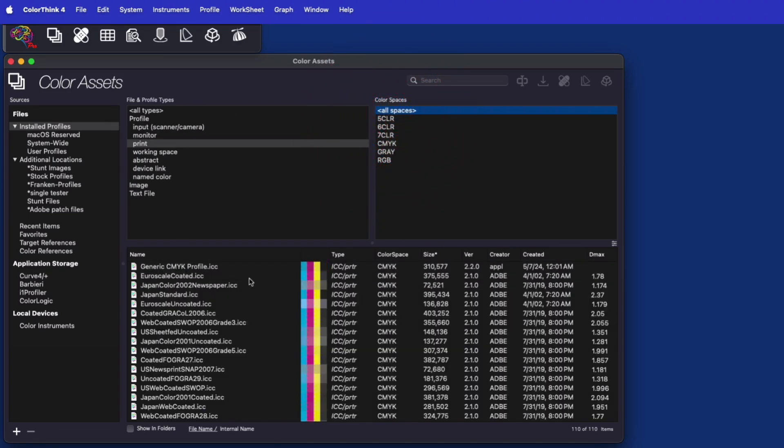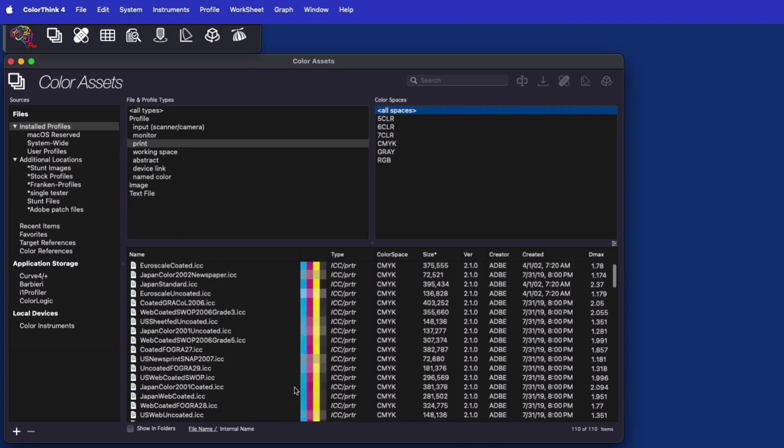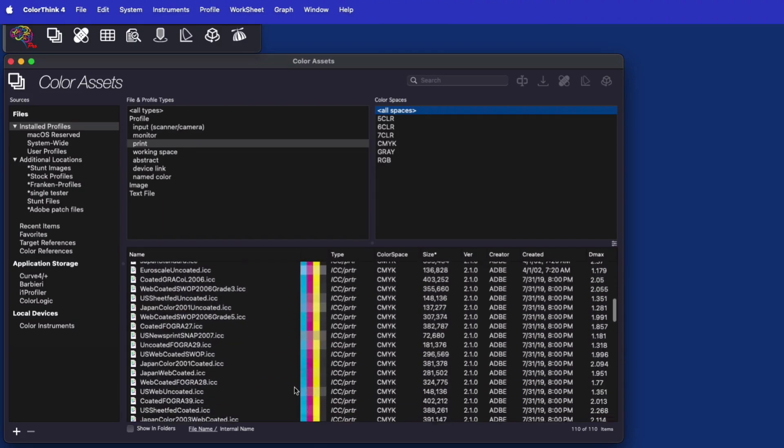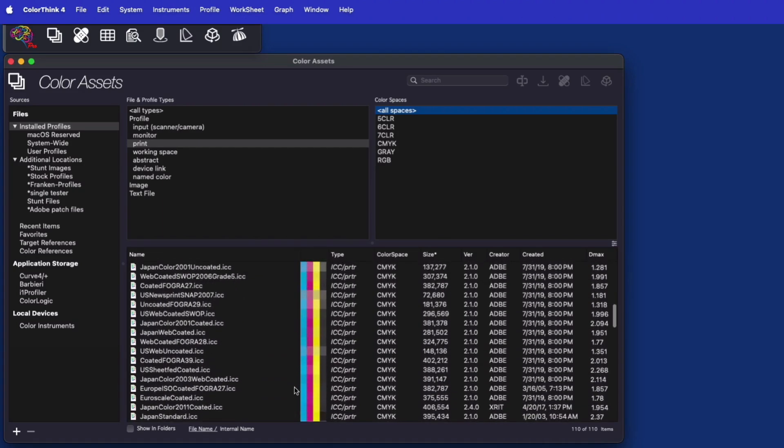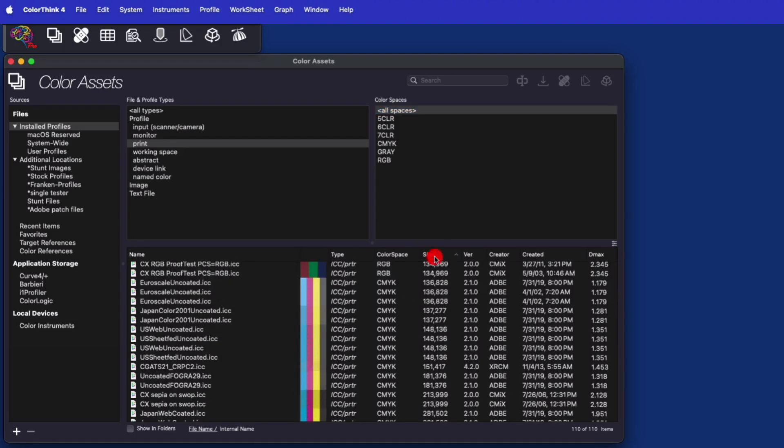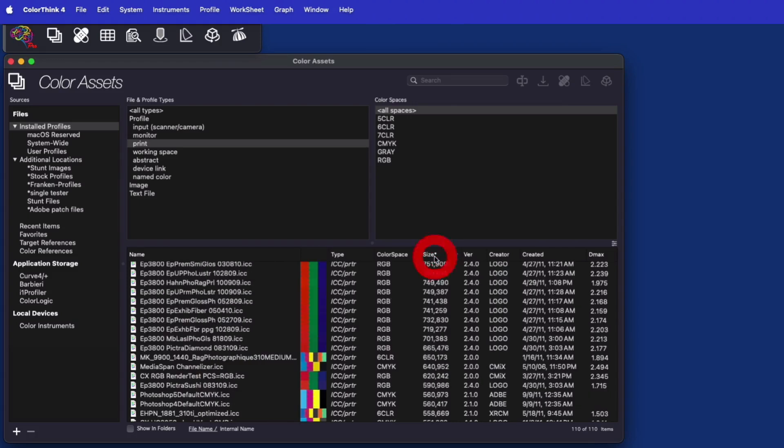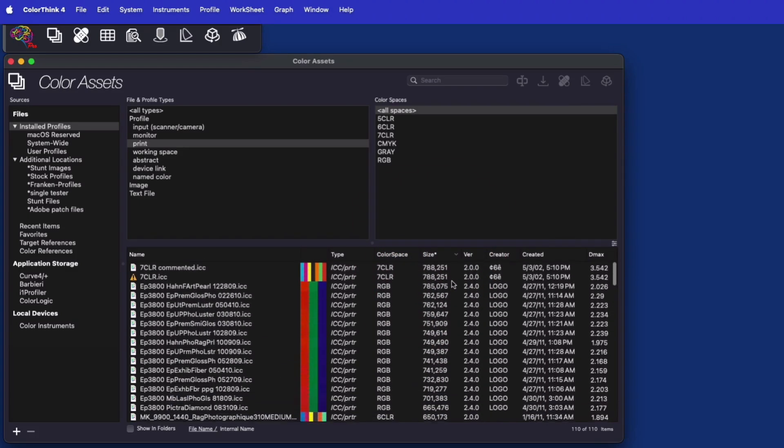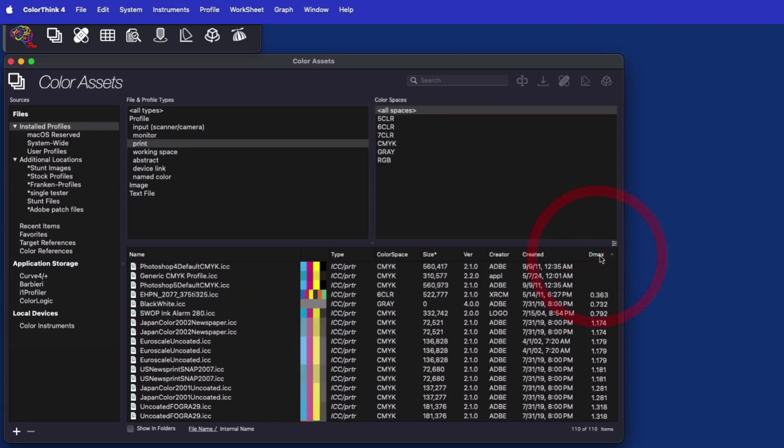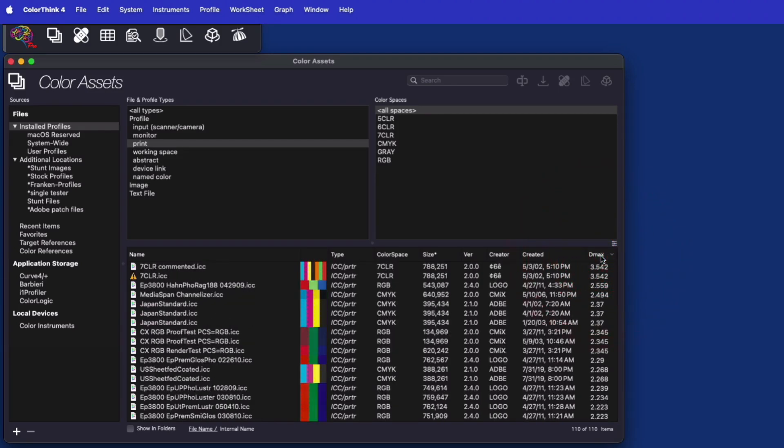ColorThink harvests tons of metadata about each asset type, including primary colors, asset type, color space, various size parameters, and even the maximum density value, dmax. Then you can sort by these values to find the largest gamut profile or the paper with the highest dmax.